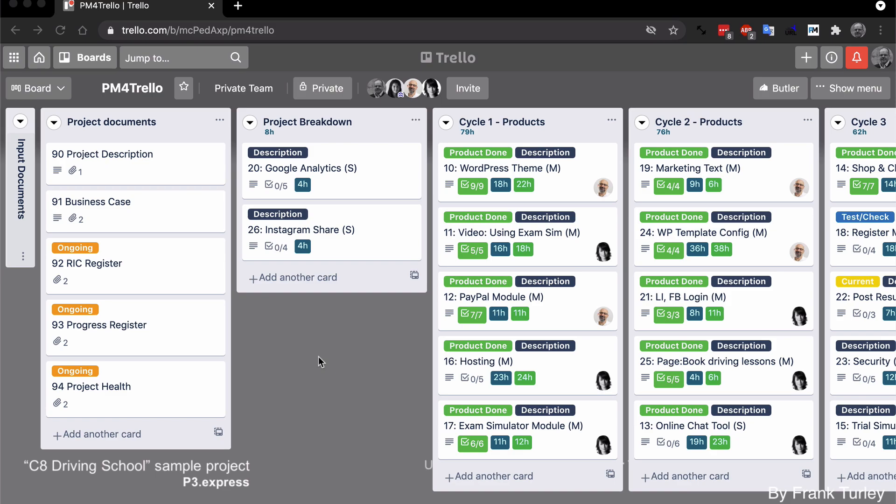Next, labels. PM for Trello doesn't really add much to labels, but I want to show you how we use it in projects, because it makes projects very easy to follow up on if you follow this example.